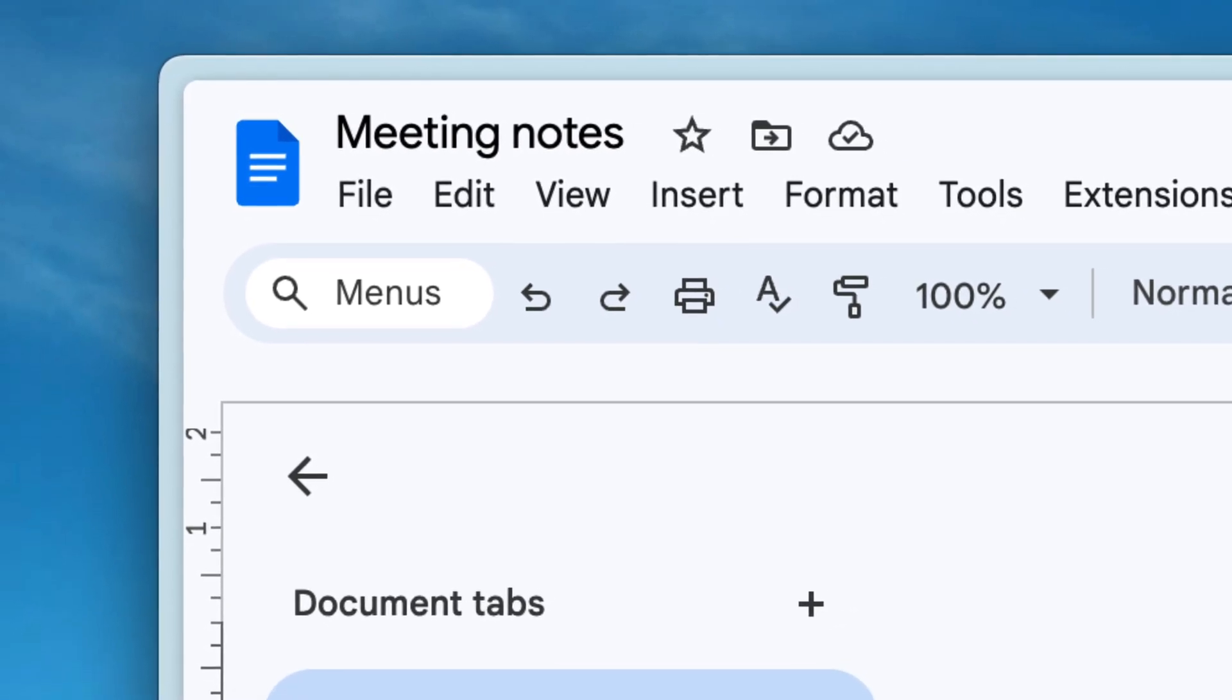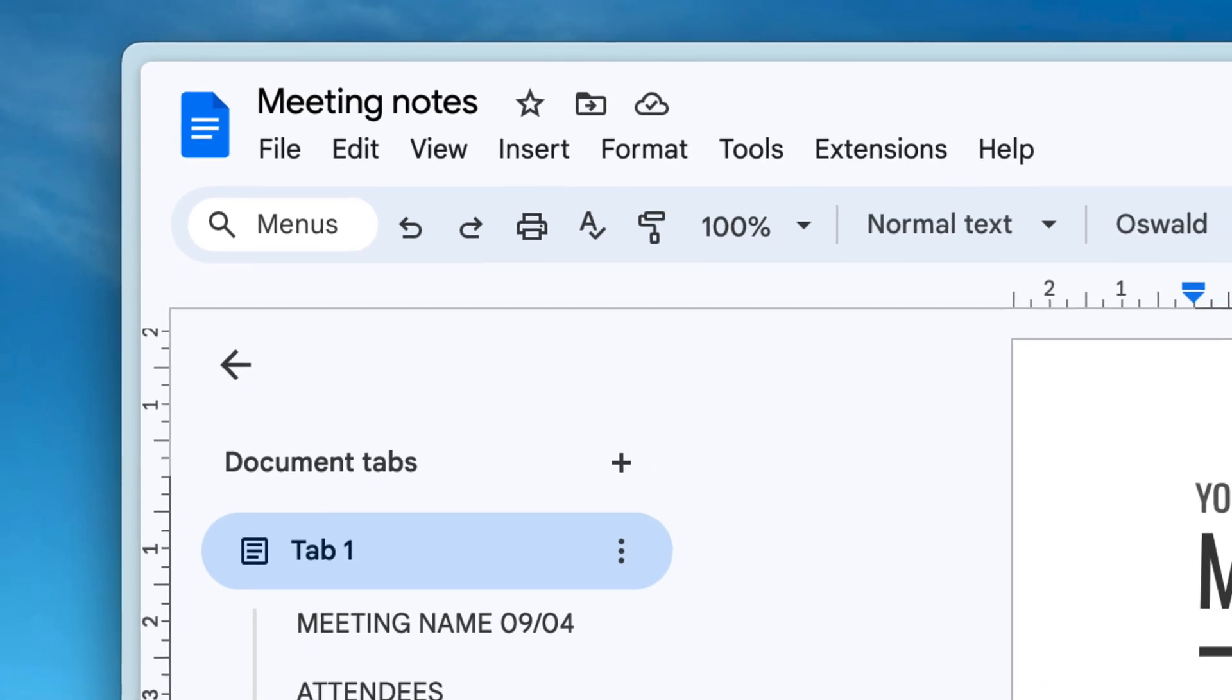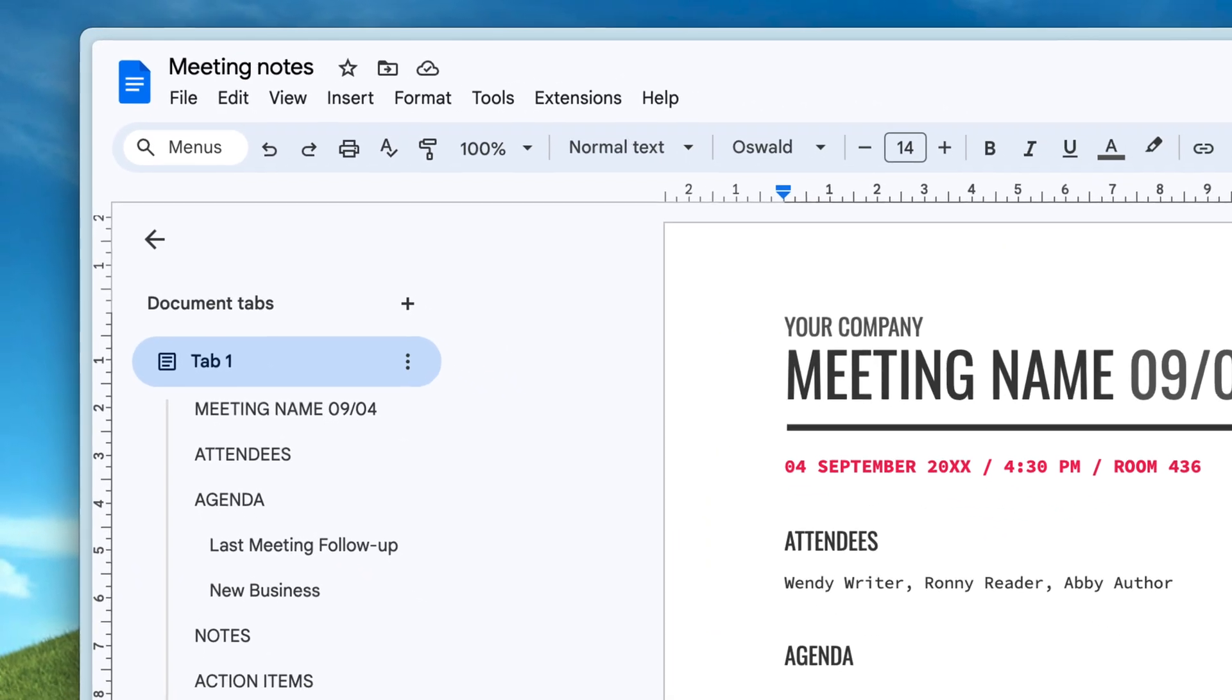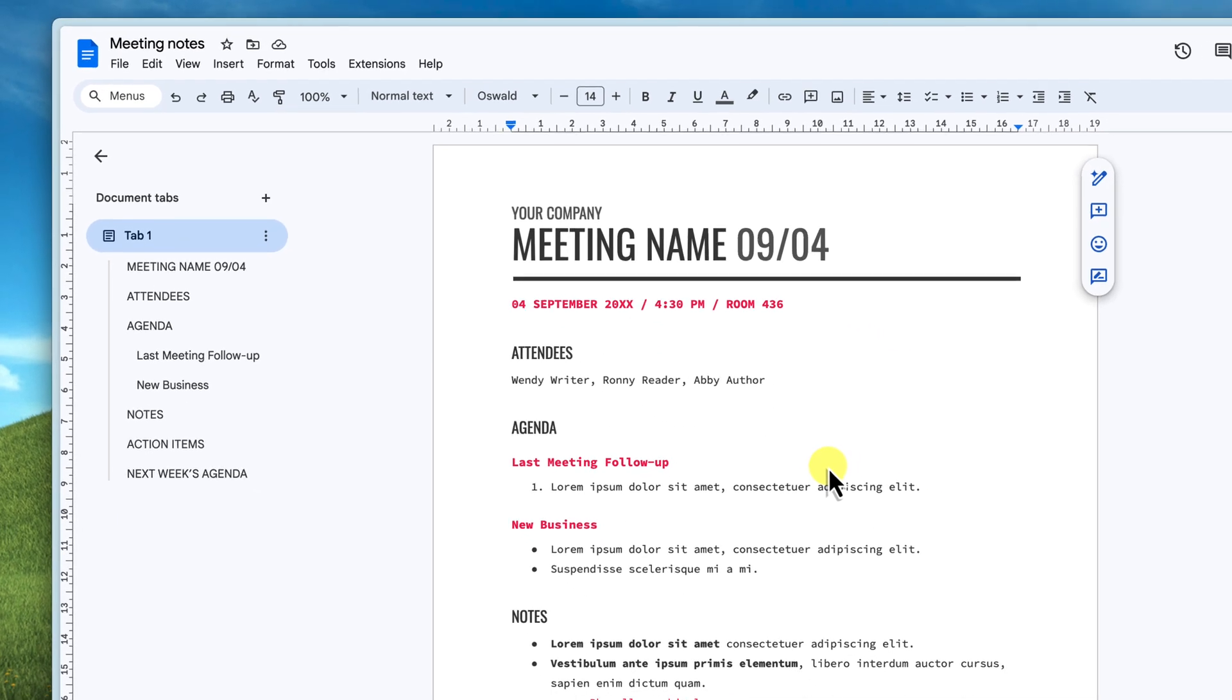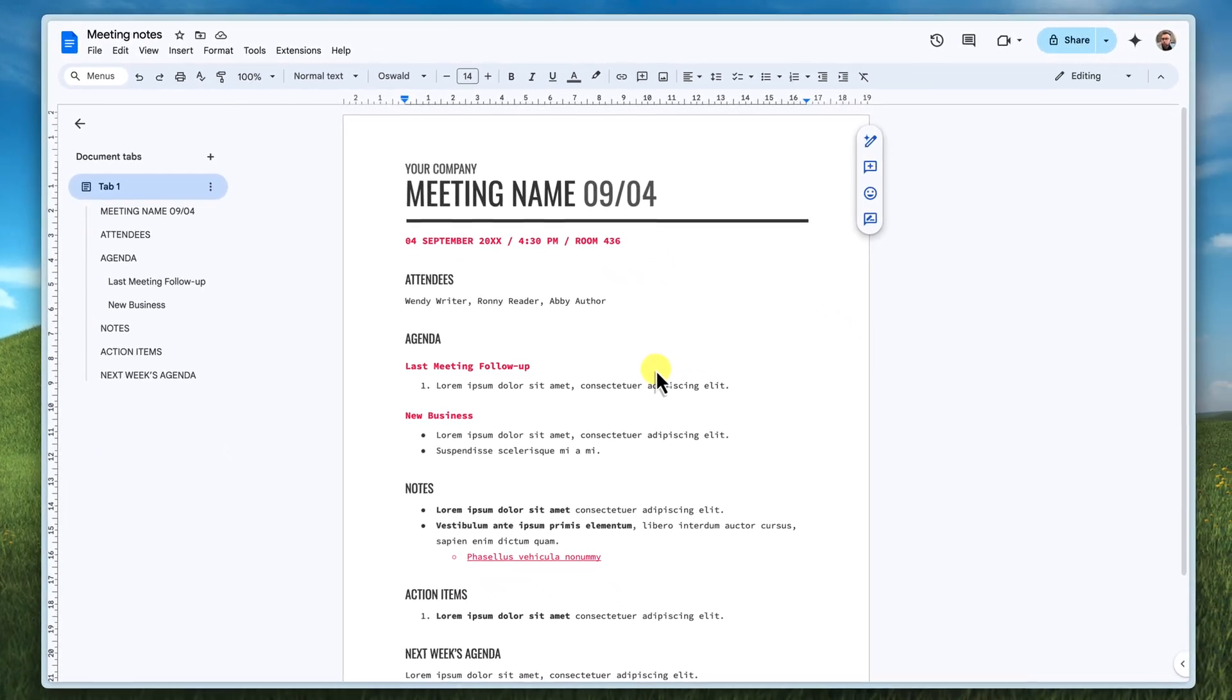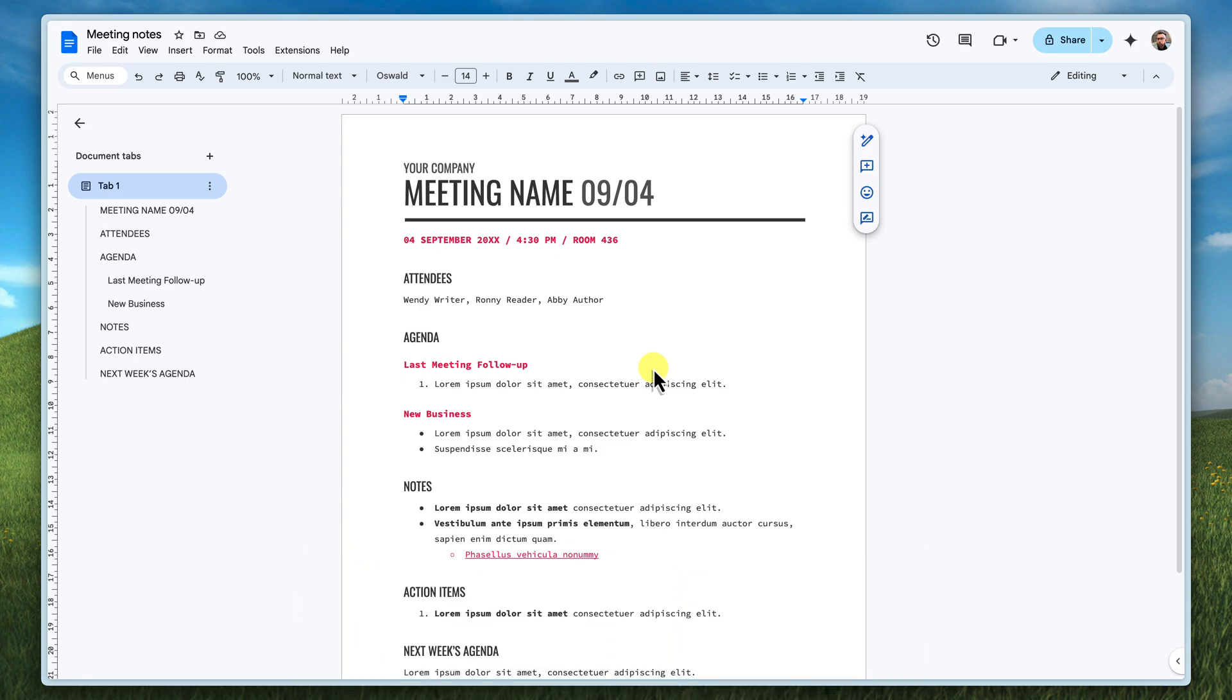Now imagine you're a teacher with a fantastic lesson plan. You've spent hours crafting perfect activities and assignments. And now you want to share it with your colleagues, but you don't want them accidentally editing the master copy. This is where the template link really comes in handy. You can share the template link with your colleagues and they can easily adapt it for their own classes without messing up your original. This is great for ensuring consistency and it saves everyone time.